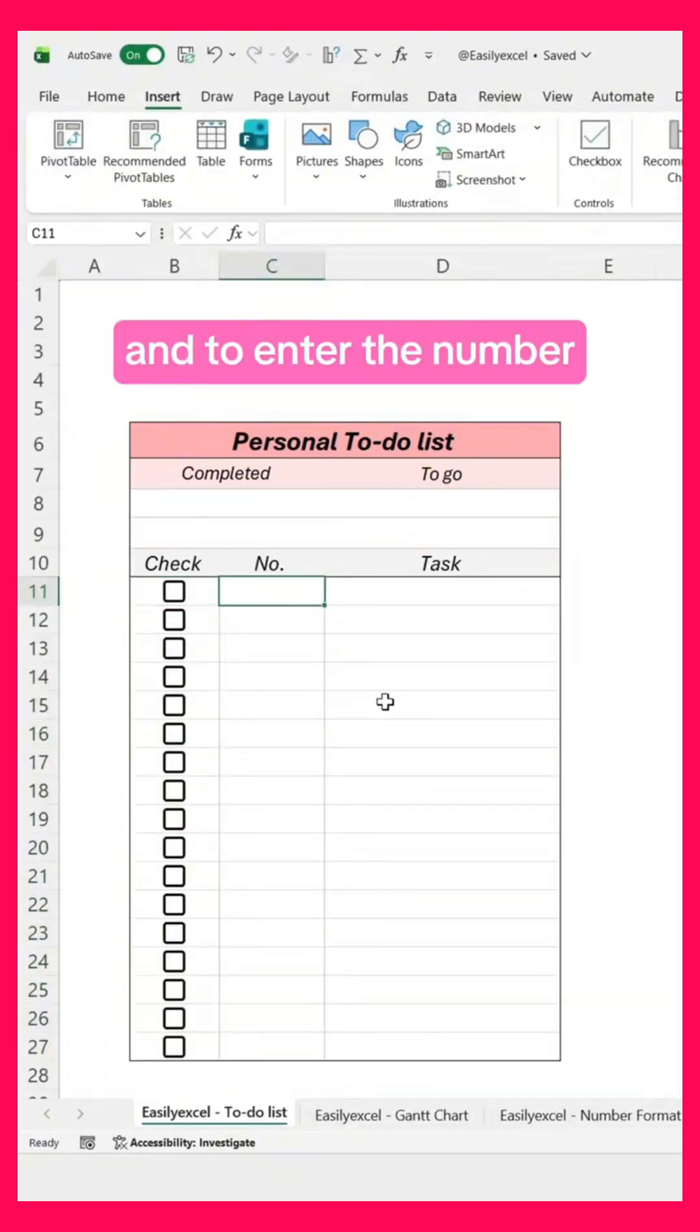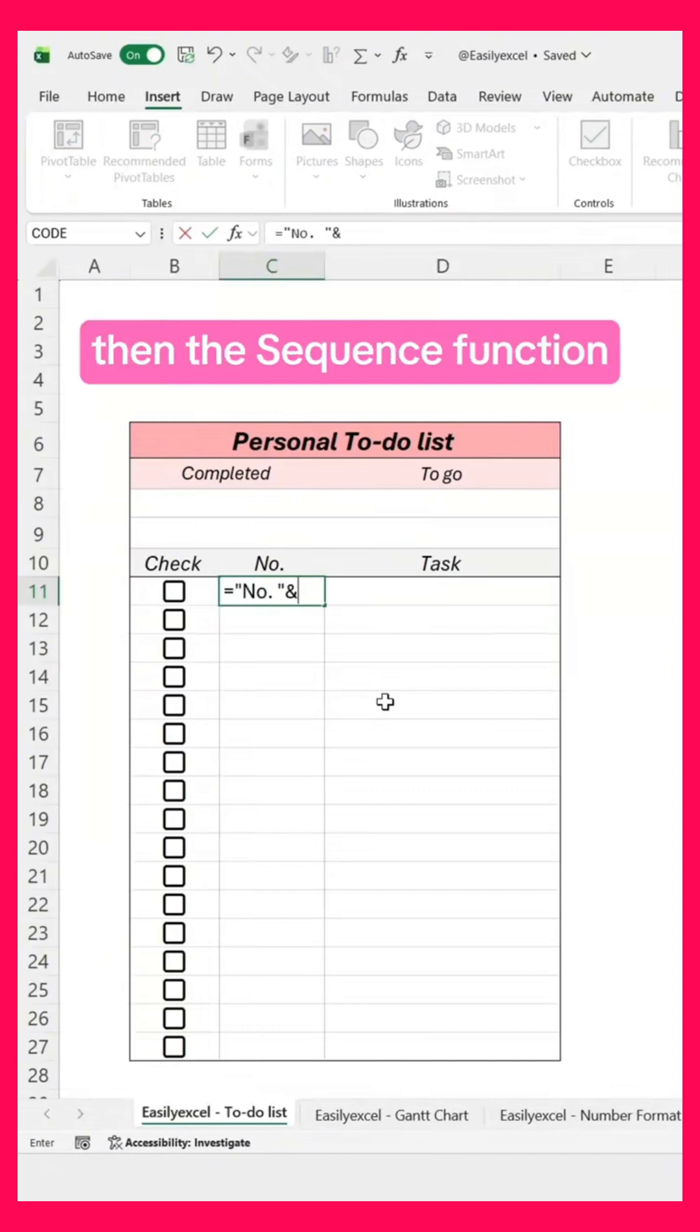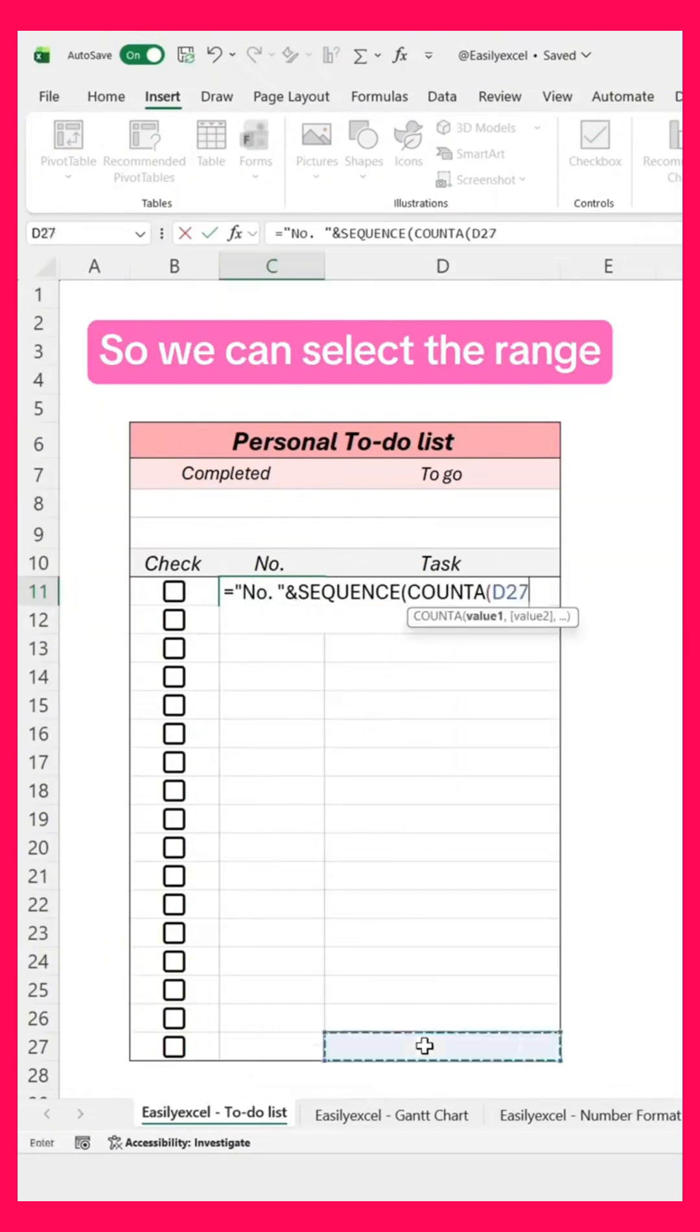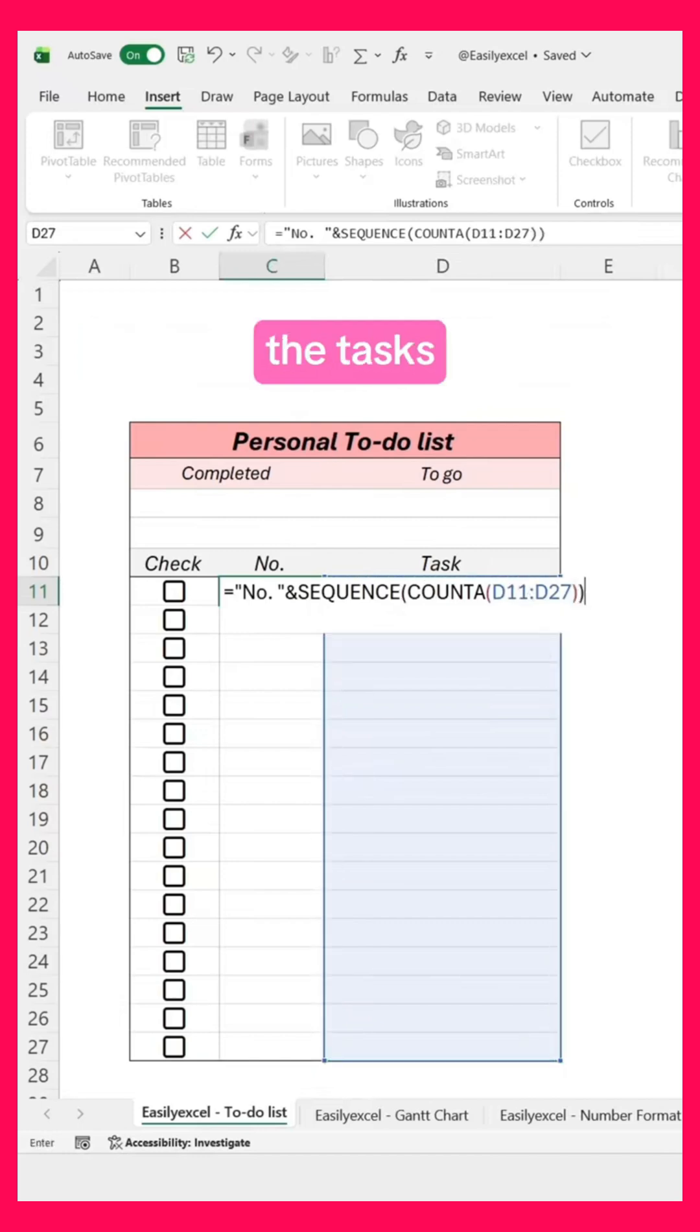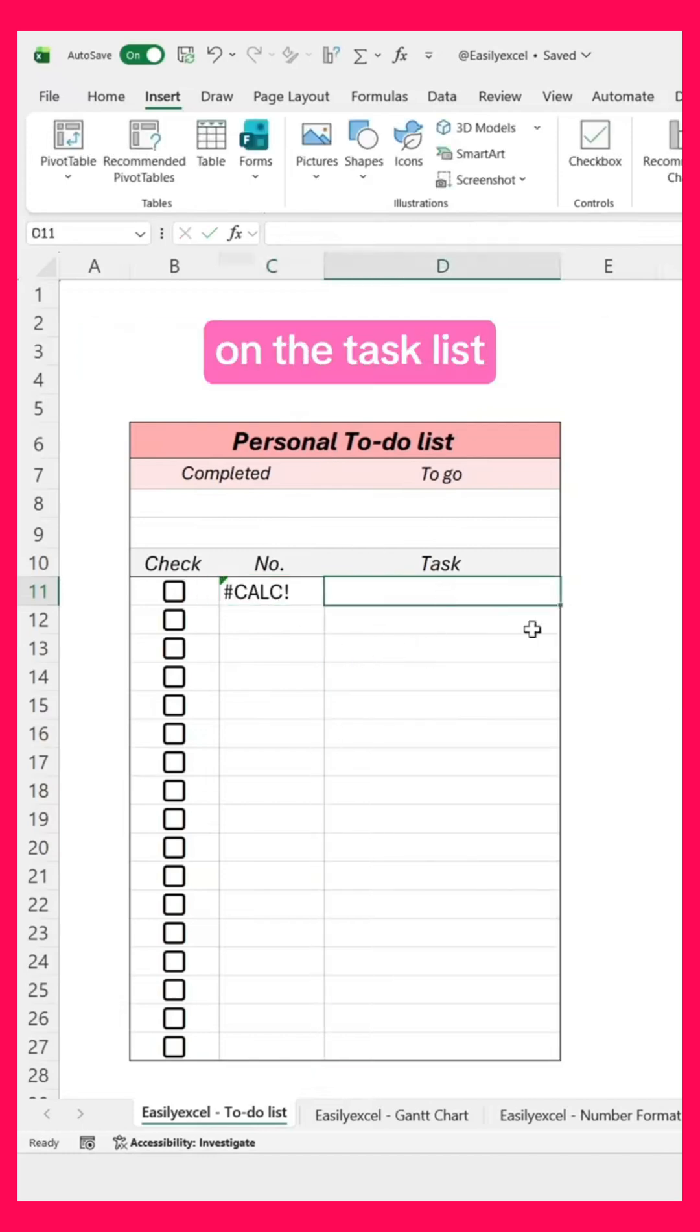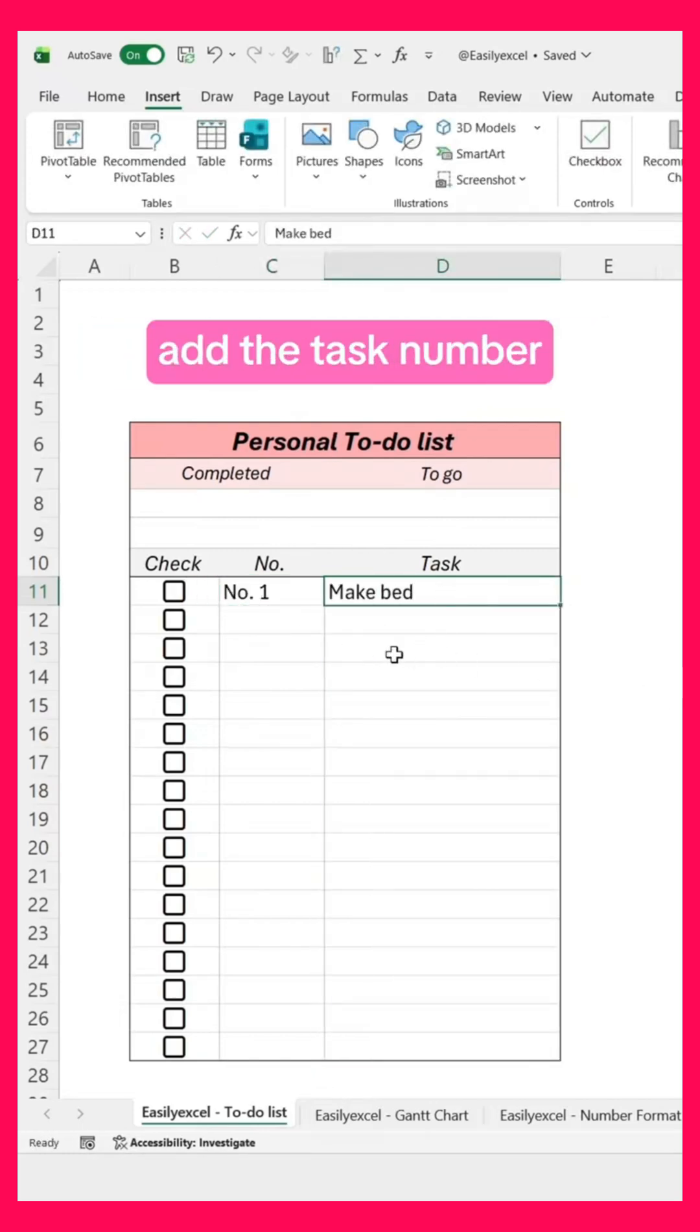Now go here, and to enter the number of tasks, type 'number', then the sequence function, followed by the count function, so we can select the range where we're going to input the tasks. If we type something on the task list, it's going to automatically add the task number.